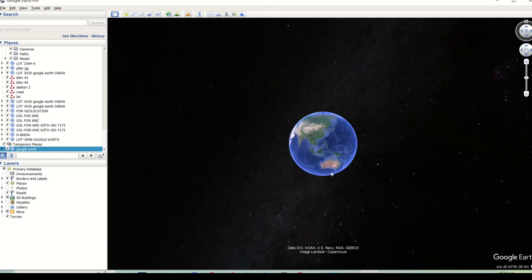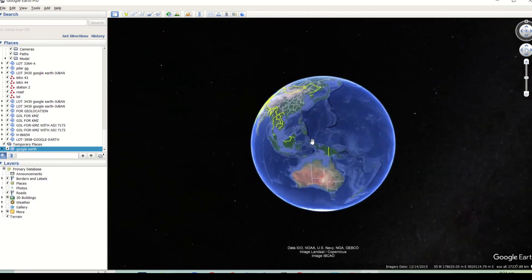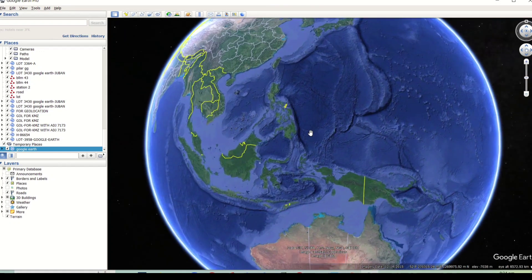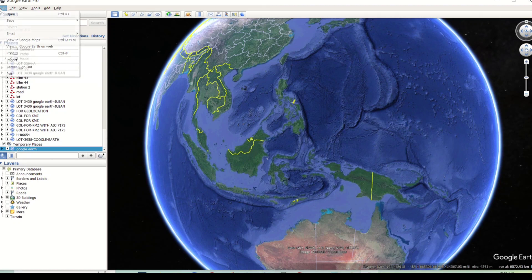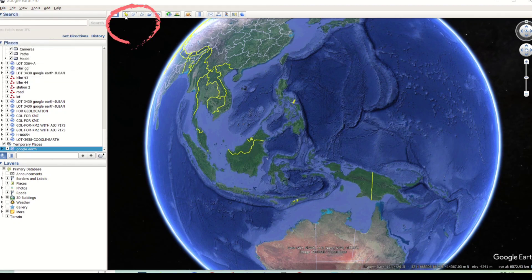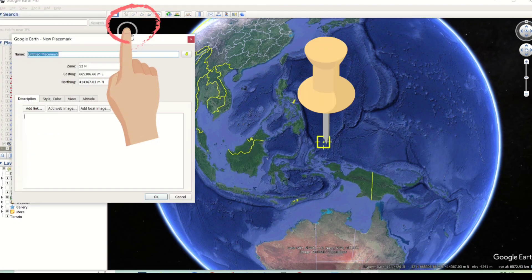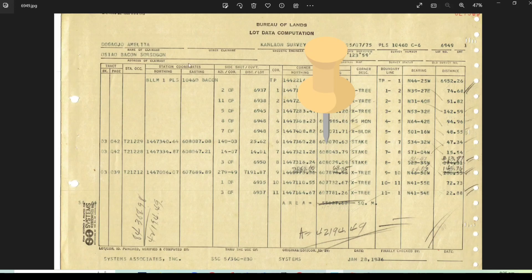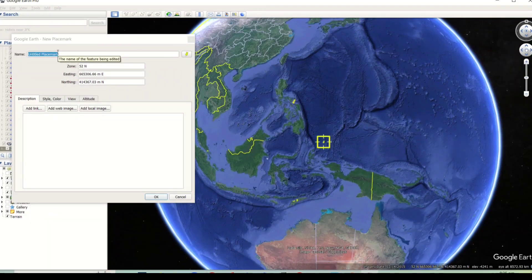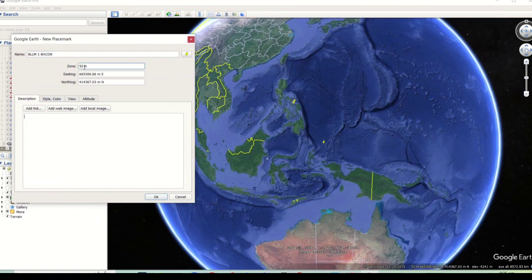Open the Google Earth application. Click this icon. Edit the name of the Placemark — for example, we will plot the coordinates of BLM1 of Backcon.